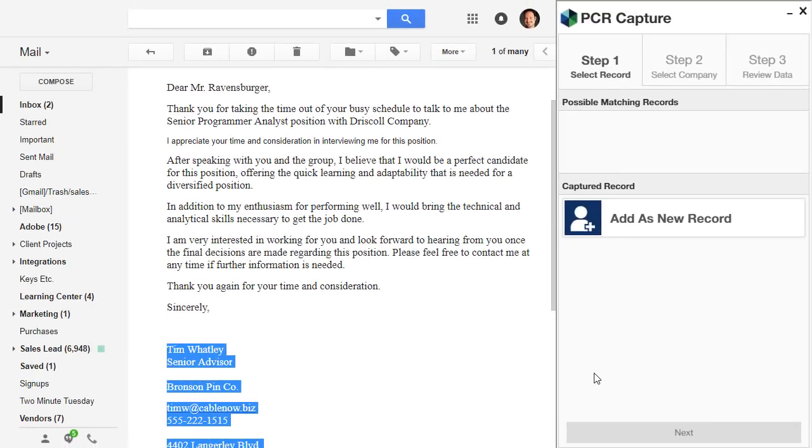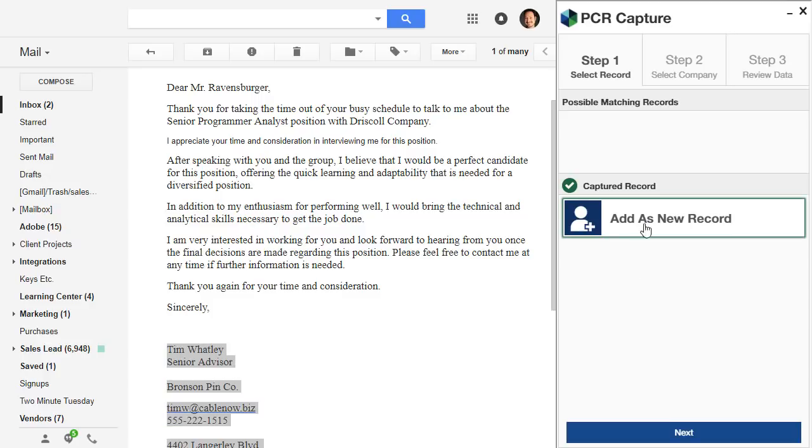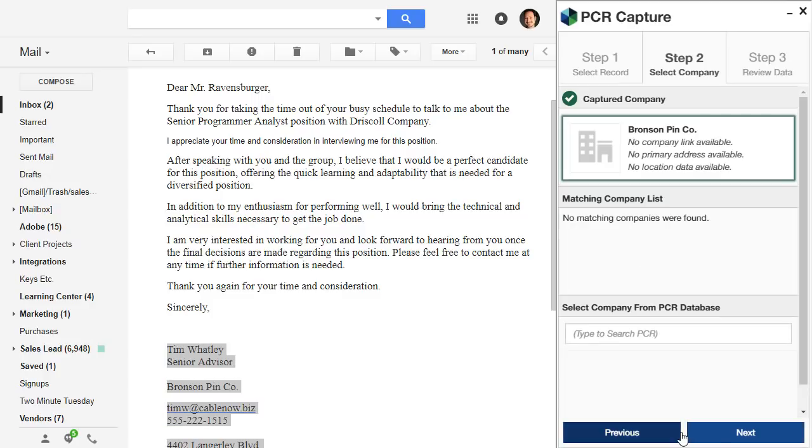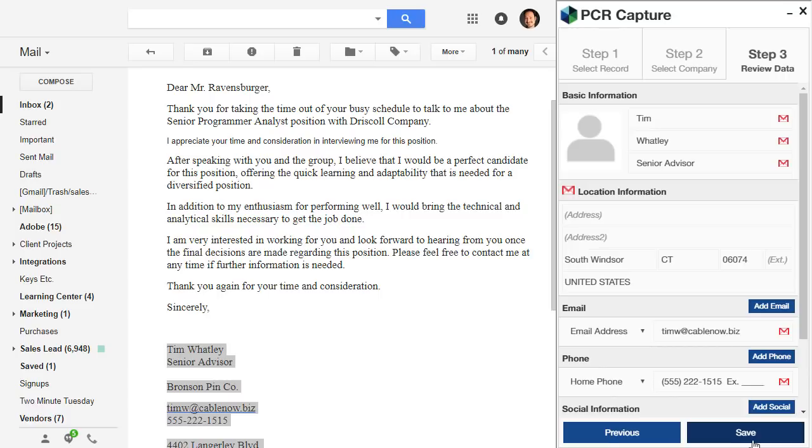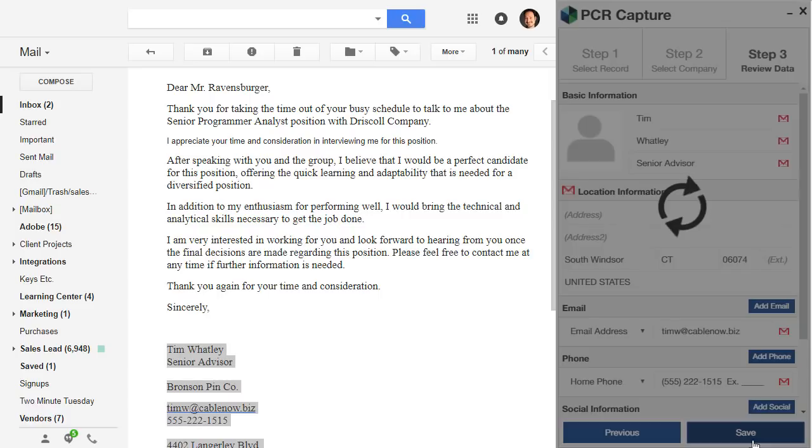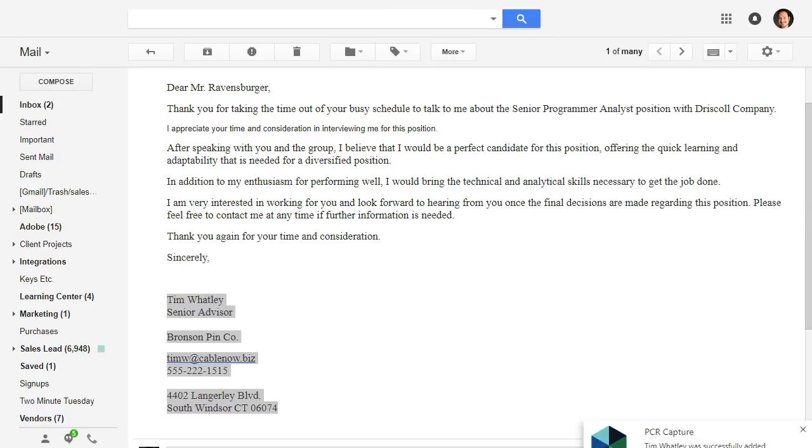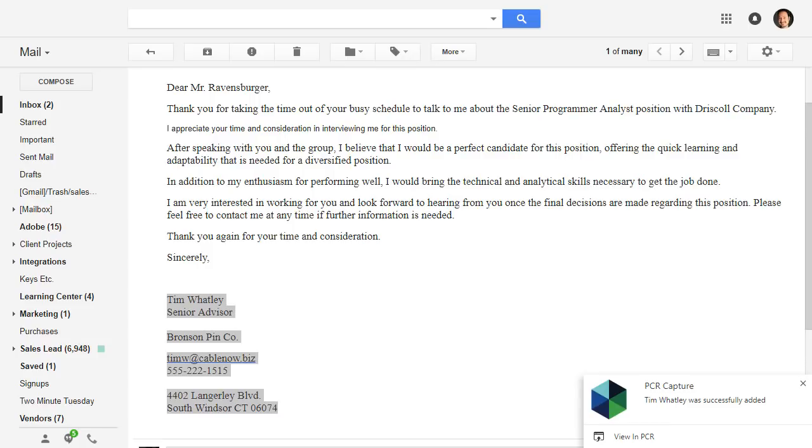PCR Capture will then proceed with the usual process of duplicate checking and adding the record. This works on any web page that contains a block of contact information to parse, like employee directories, company websites, industry networks, and so on.